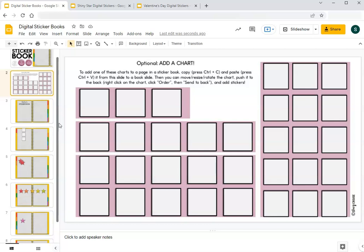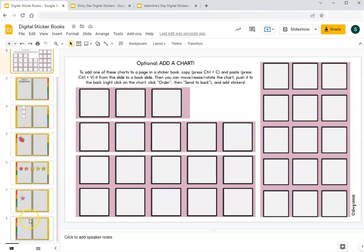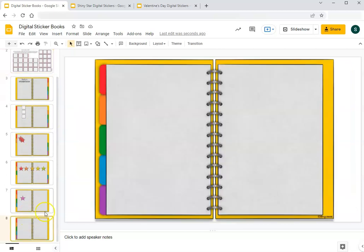You could have the students all select a sticker if we're doing a good job in the day and keep a running page of all the stickers that a student selects each session, they get to choose one. And then one of my favorite things to do is use the digital stickers as an activity in and of itself.